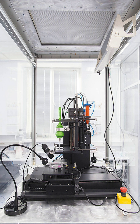3D bioprinting generally follows three steps: pre-bioprinting, bioprinting, and post-bioprinting.